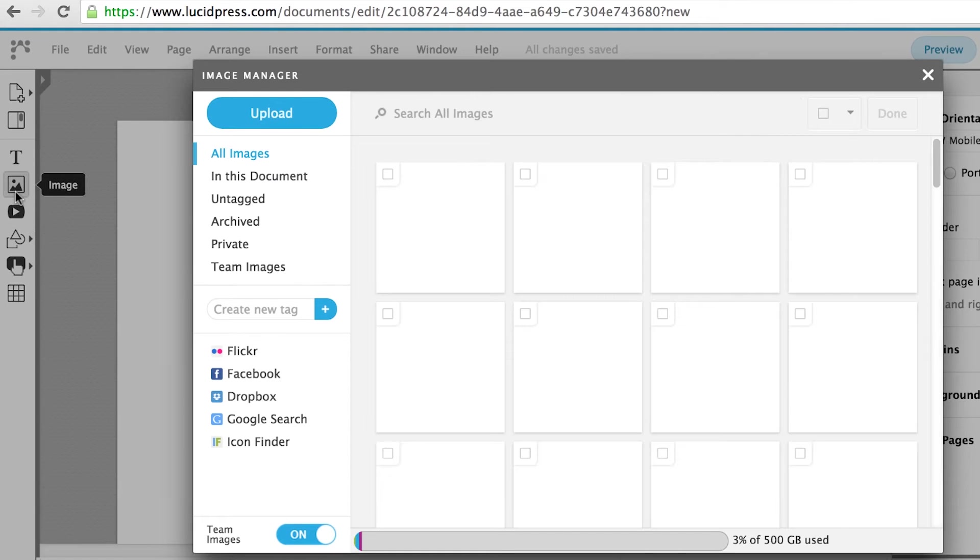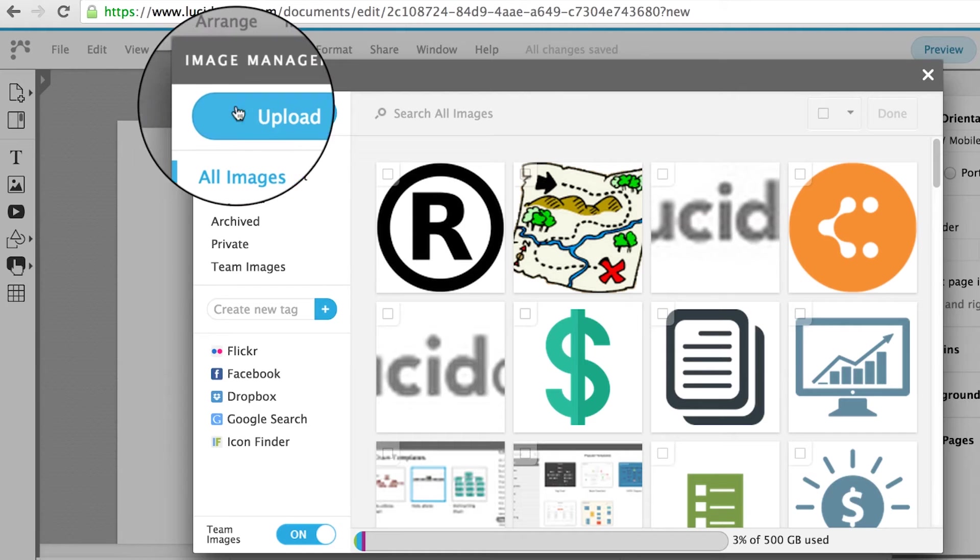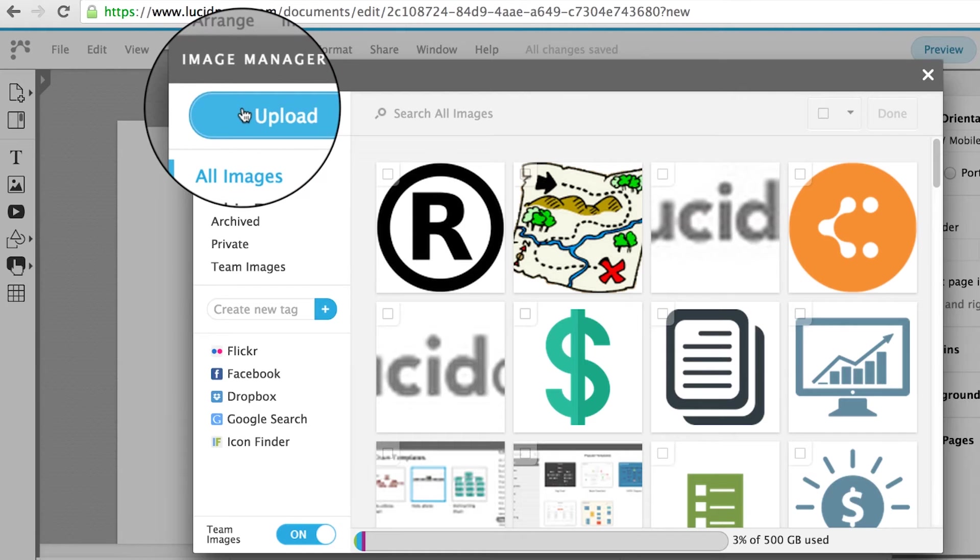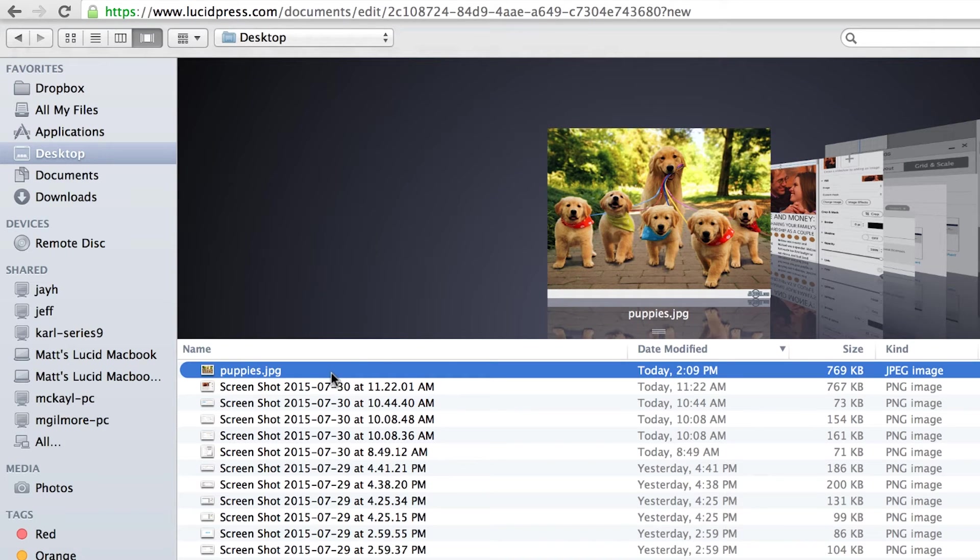If you would like to upload an image from your computer, click the blue Upload button, search for and select an image, and then click Open.